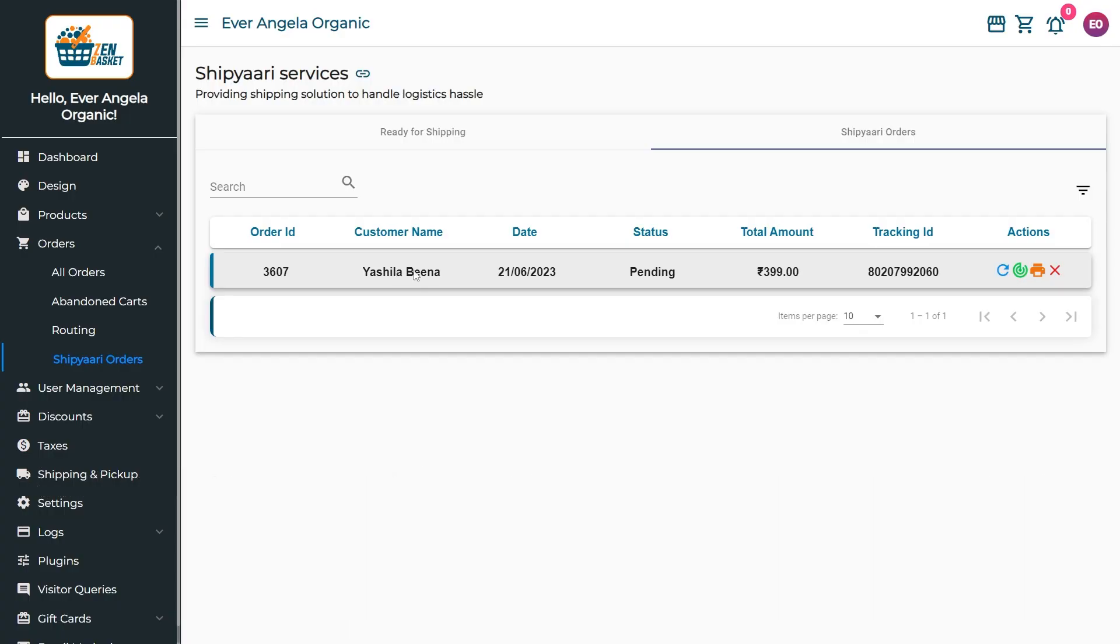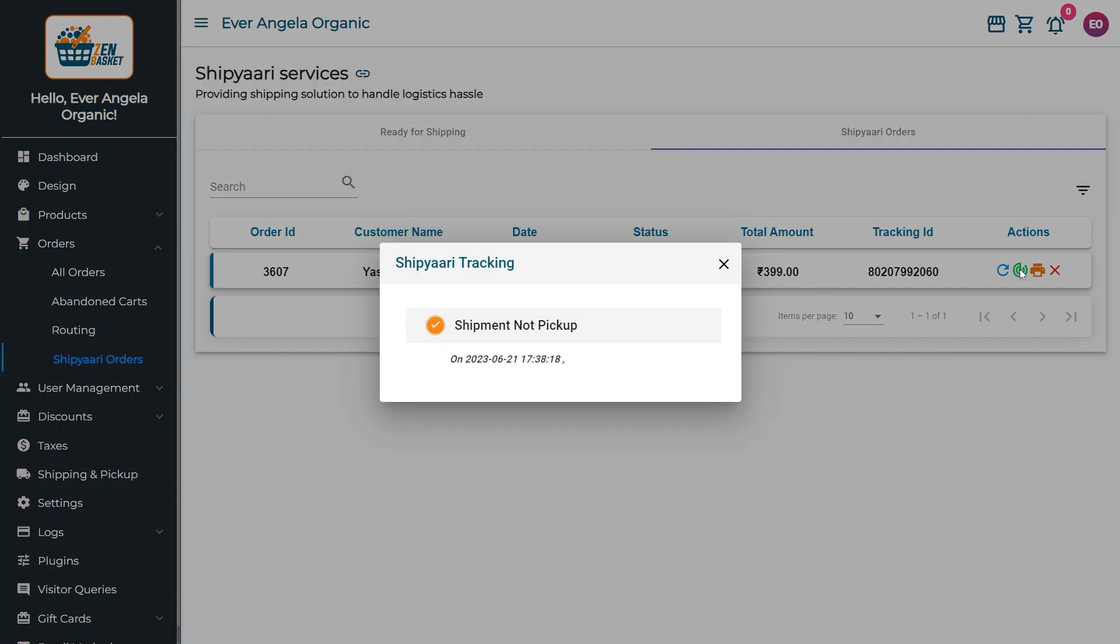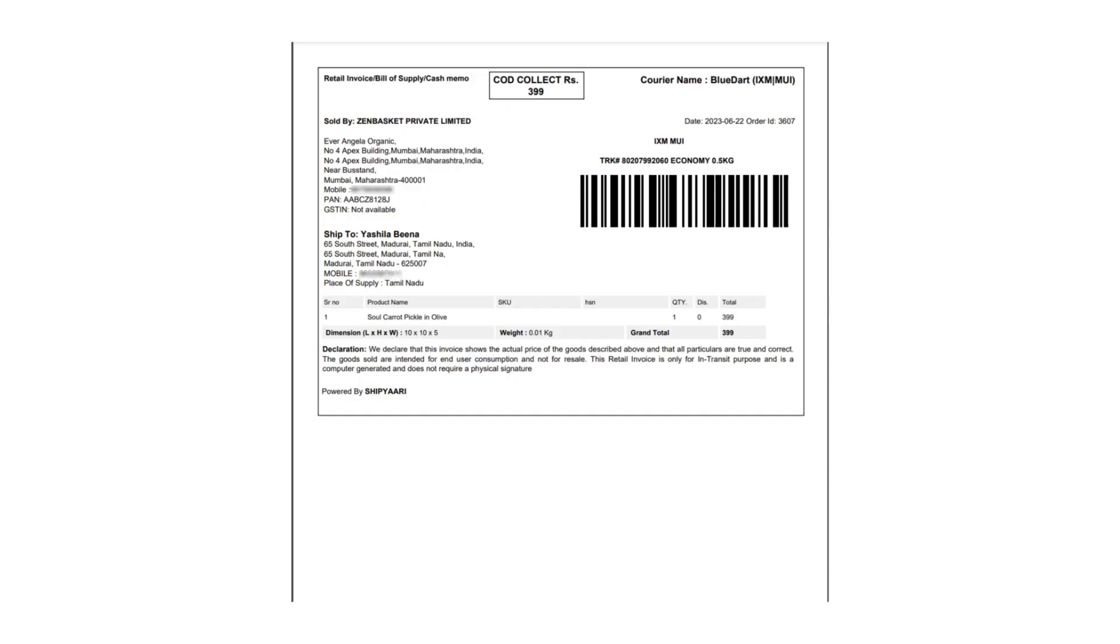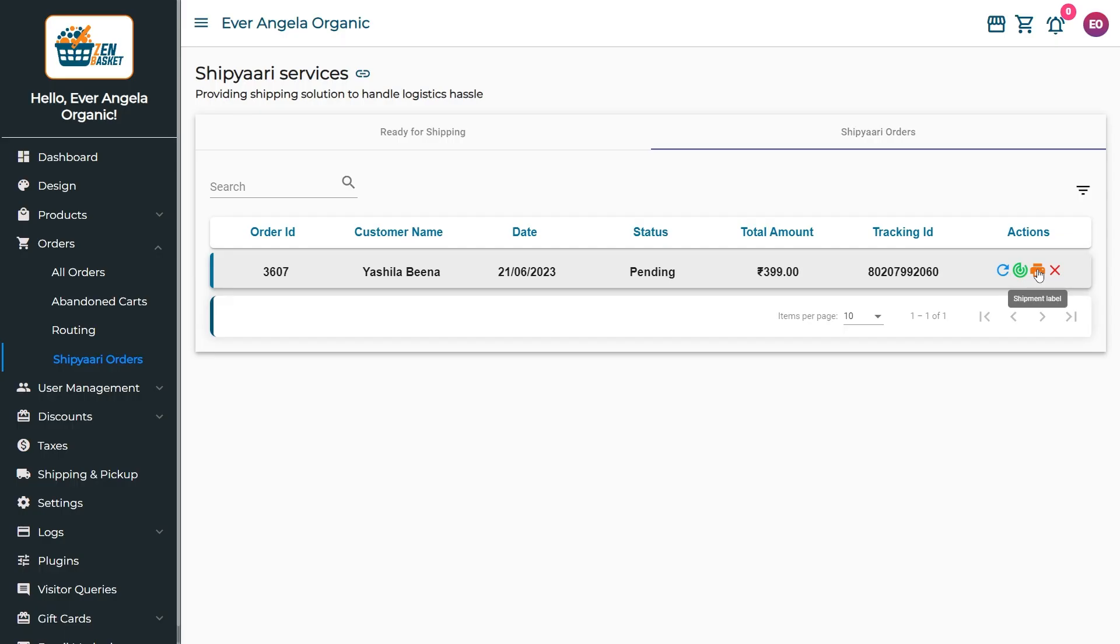Click on the Refresh icon to view the current status of the order and the Tracking icon to track the order. The Print icon under the Actions tab prints an invoice that consists of details like seller address, shipping address, courier name, order details, dimensions of the package, and subtotal. Click on the Remove icon if you want to cancel the order.